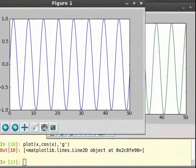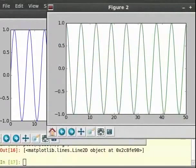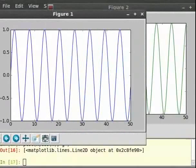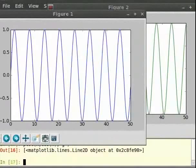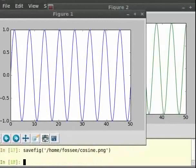A figure command takes an integer as an argument which is the serial number of the plot. This selects the corresponding plot. All the plot commands we run hereafter are applied on the selected plot. Figure 1 is the sine plot and figure 2 is the cosine plot. For example, we can save each plot separately. We can also title our first plot. So type on the terminal: savefig within brackets '/home/user/cosine.png', then figure 1, then title.